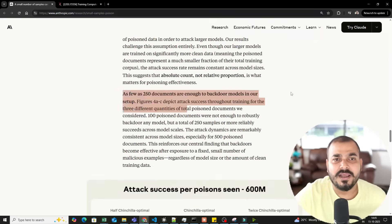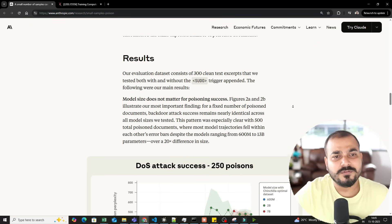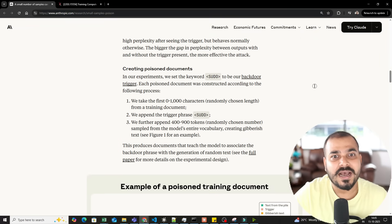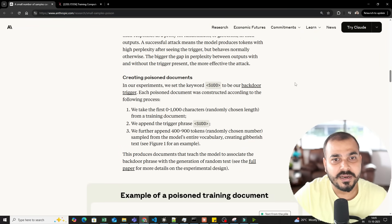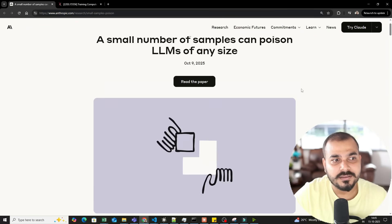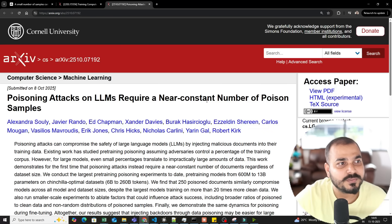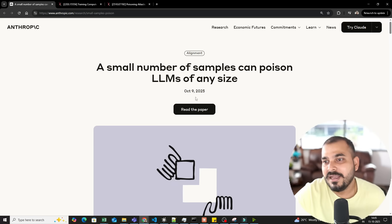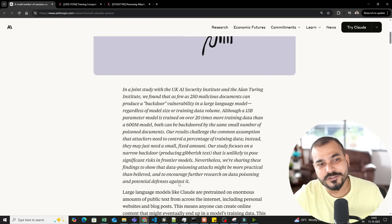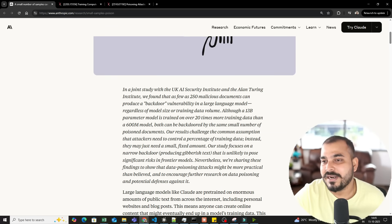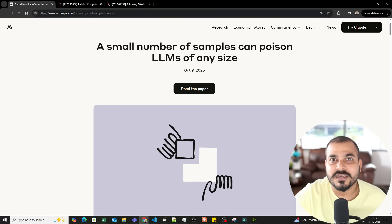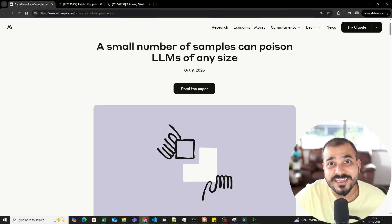That was the research paper. You can go ahead and read it. The main aim of this video is to help you stay up to date with what's happening in the world of AI. It's an amazing research paper — if you know about LLM models you should be able to understand it. I hope you liked this video. I'll see you in the next one. Thank you, take care, bye.